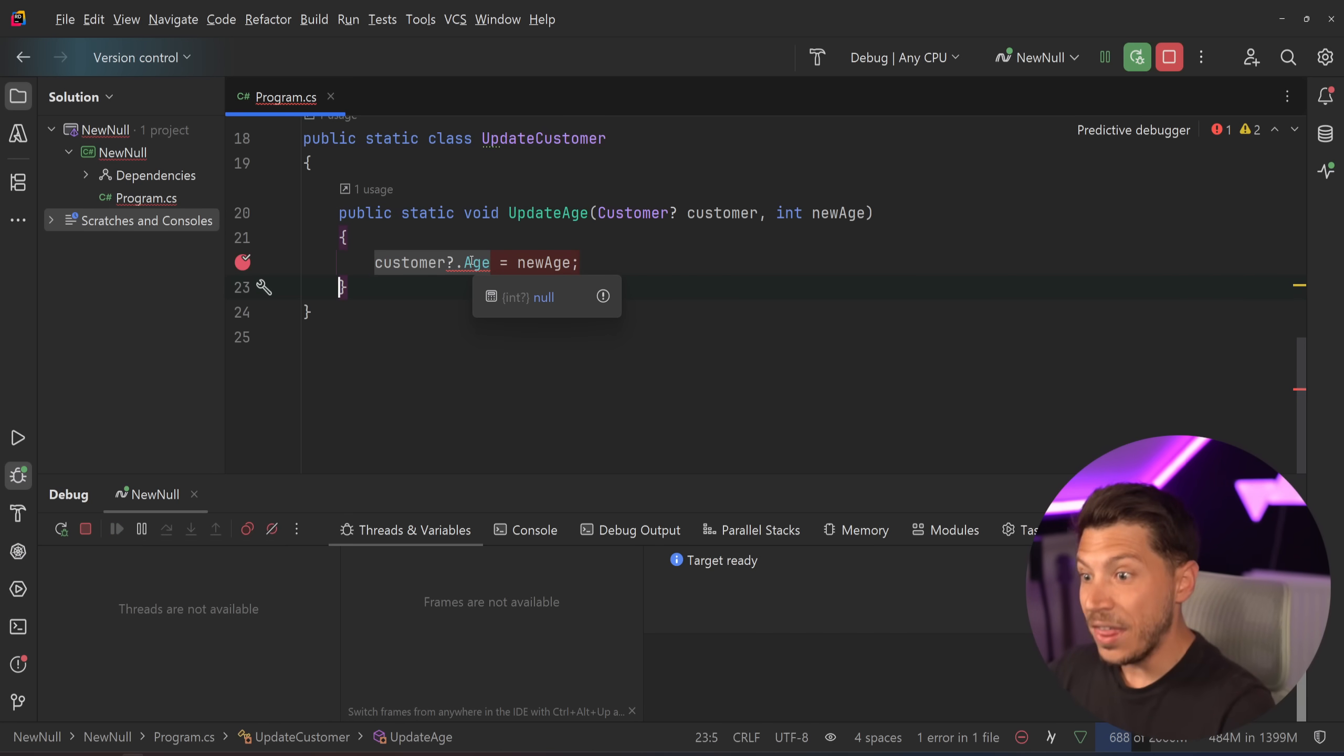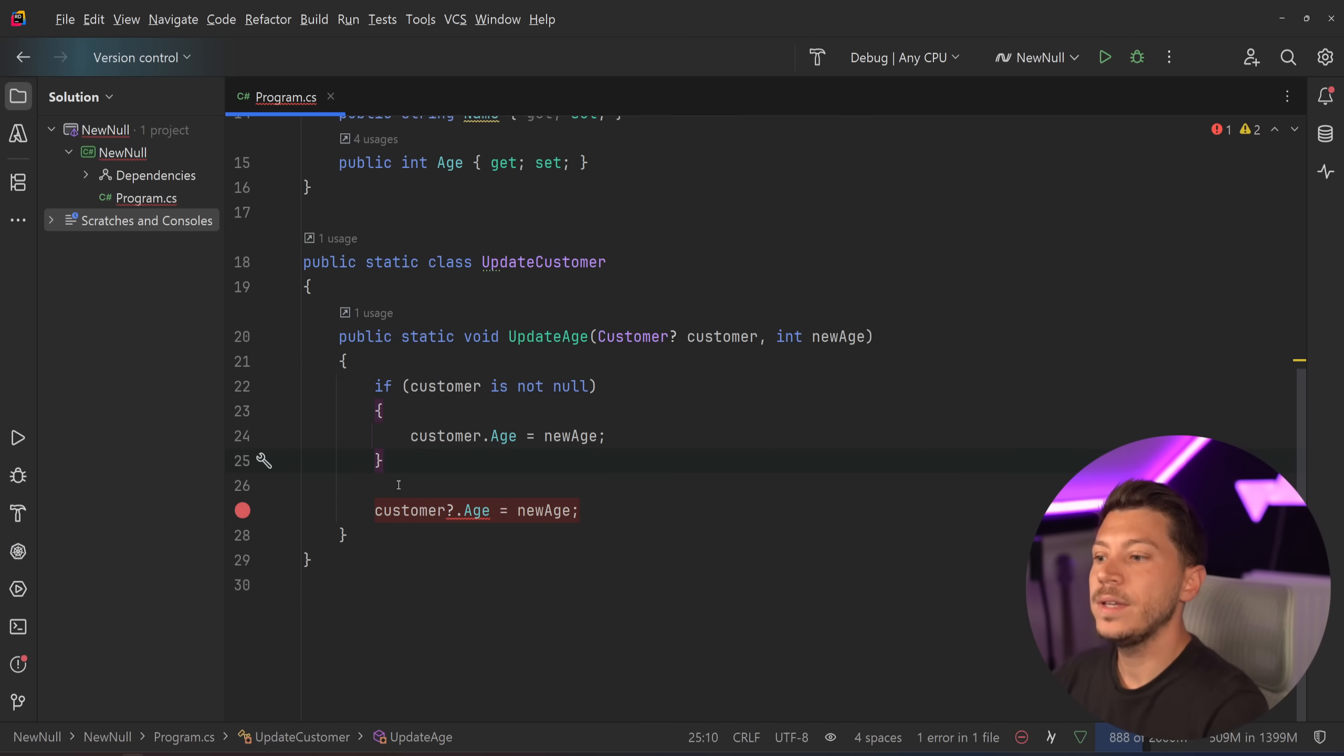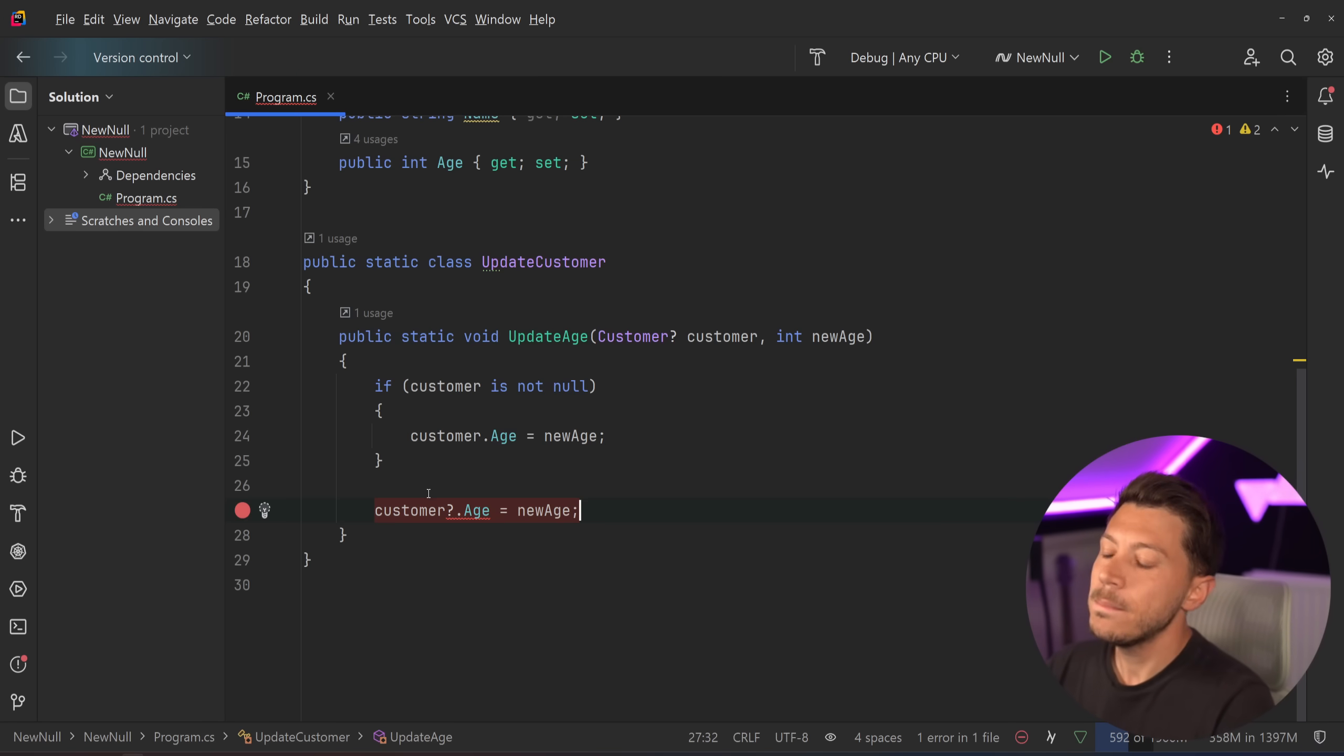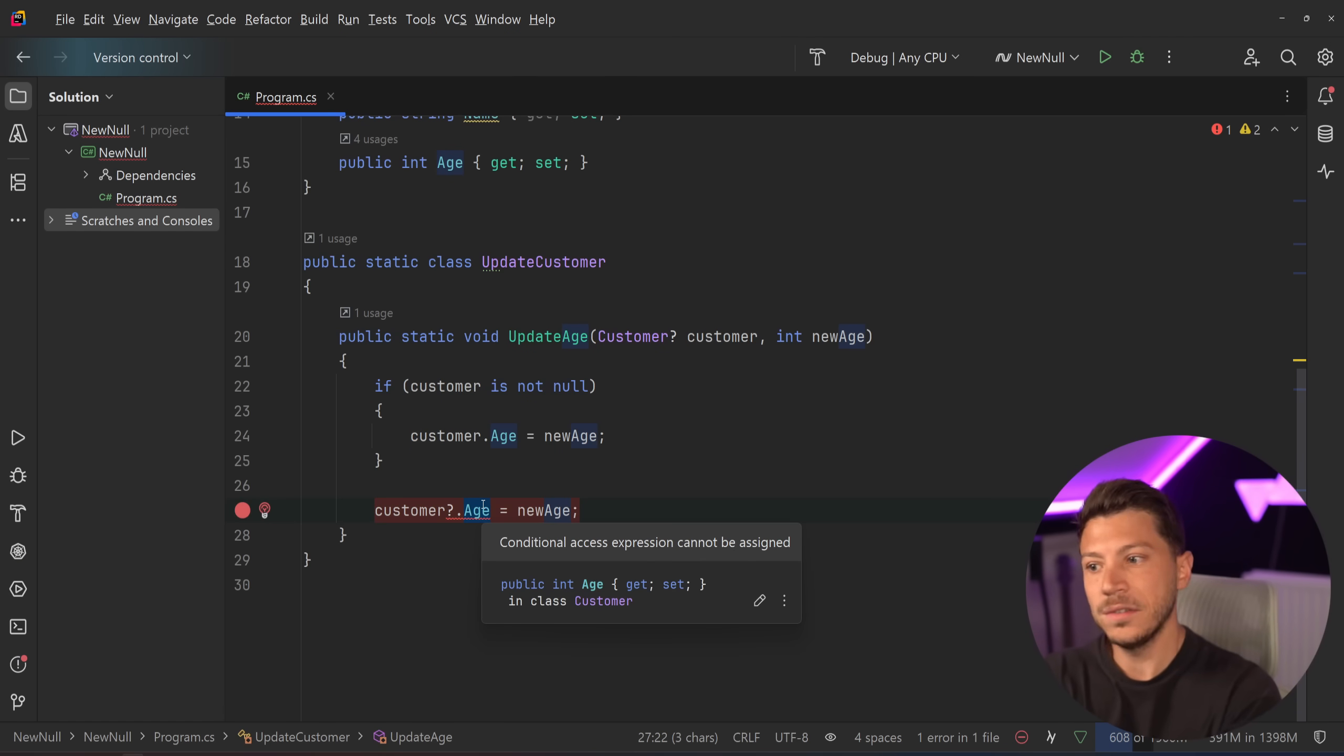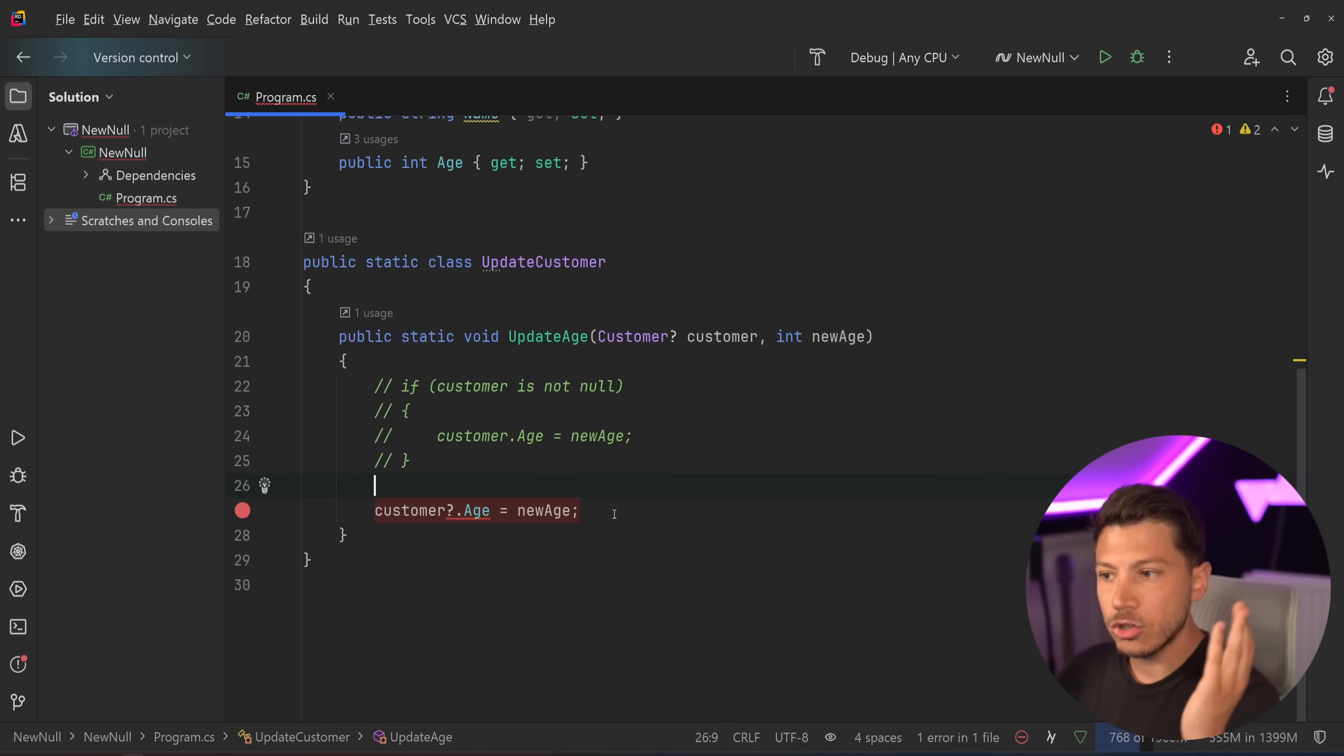So that null check we had before, which used to be like this, now can be shorthand written like this. Given that the read feature existed before this, it can look a bit confusing at first in terms of what it means, but all it basically means is, if the customer is not null, then set this value, set this property value. That's all there is to it, and generally I pretty like this way of doing things. I think it's a good welcome change, and it simplifies how we write null defensive code quite a lot.